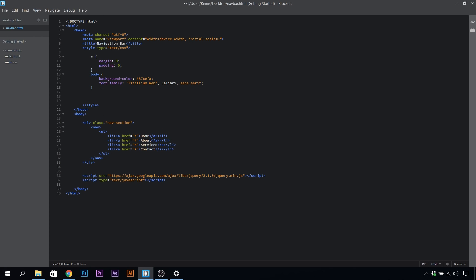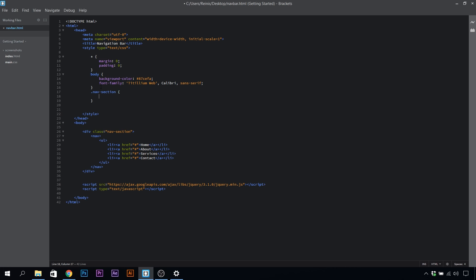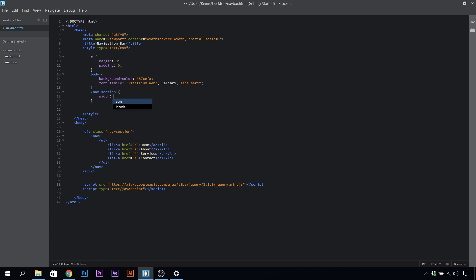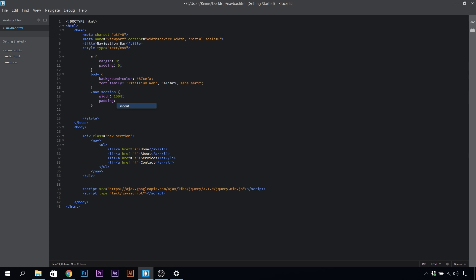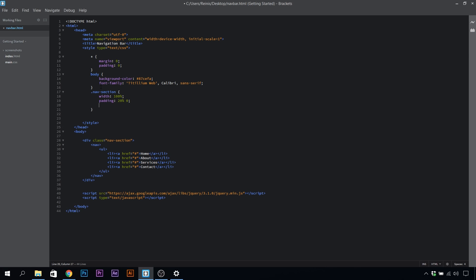Let's continue with our nav section. The width for it will be 100 percent, that's 100 percent of the browser's width. Let's give it some padding of top and bottom 20 percent and left and right zero.